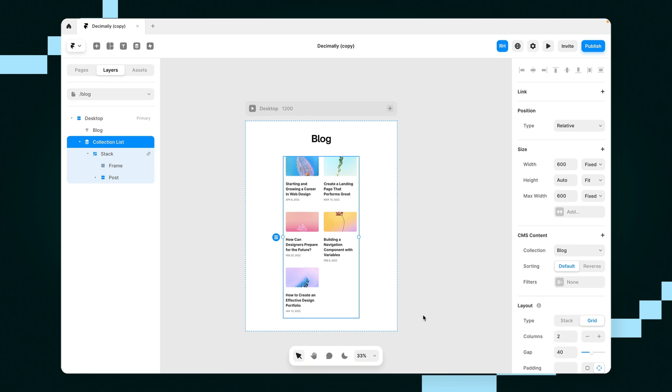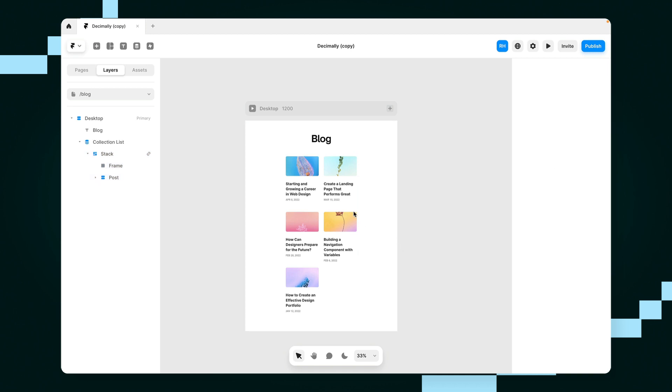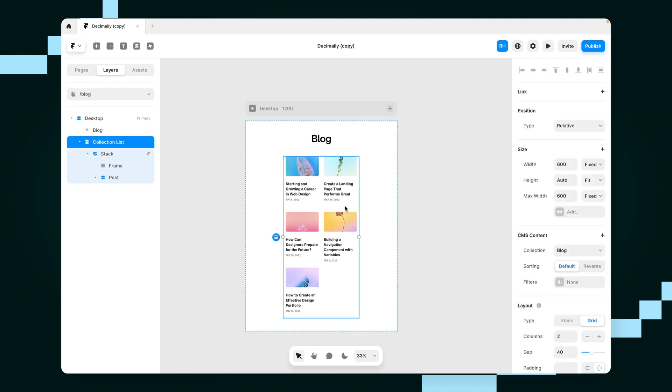Hey everyone, Ryan from Insert Frame here and in this video I'm going to show you how you can set up pagination inside of Framer really easily.